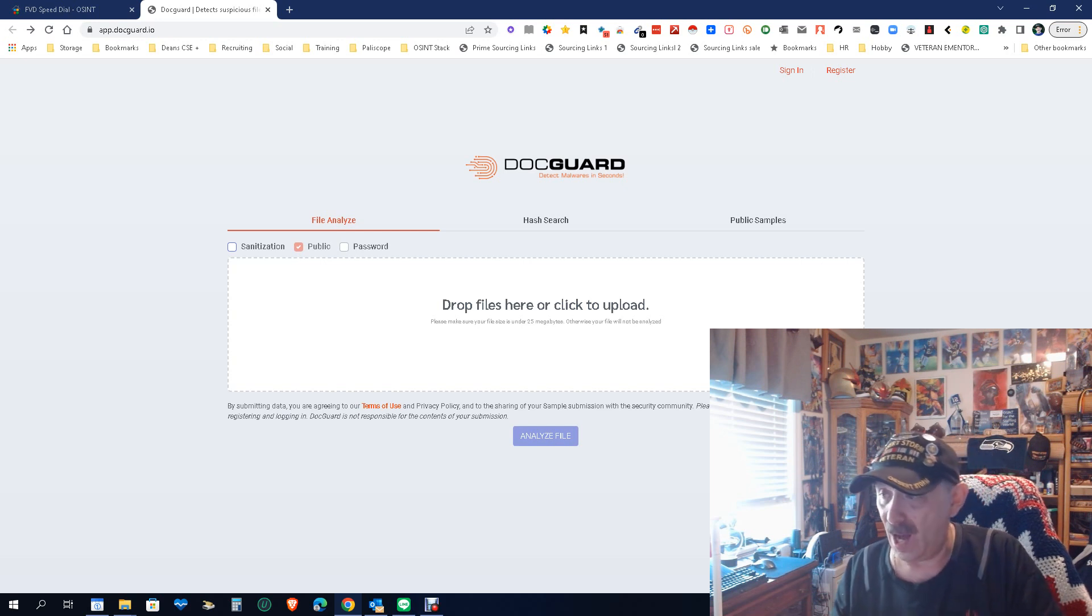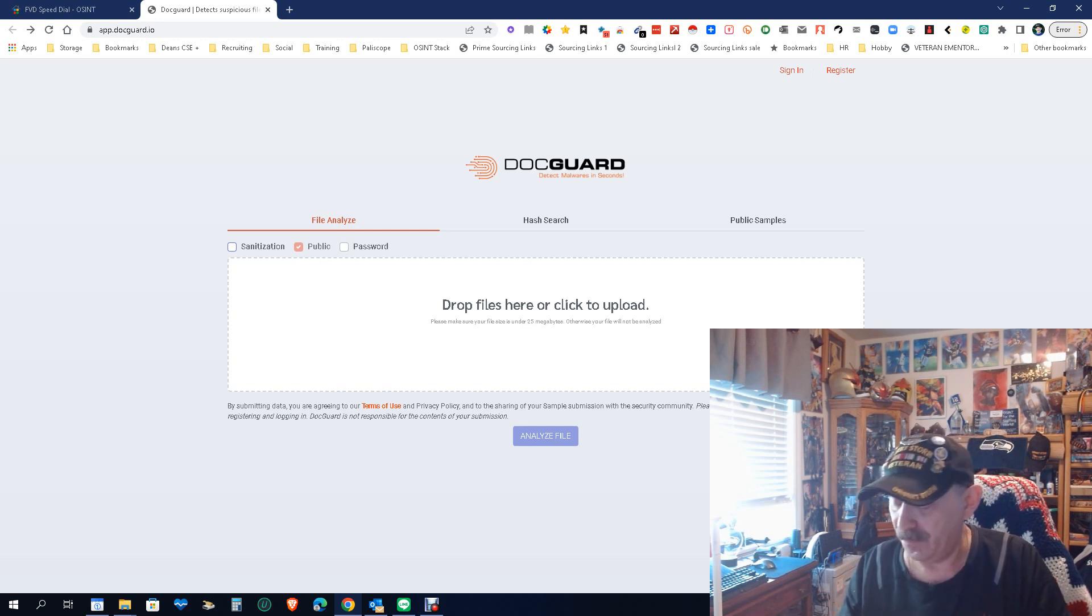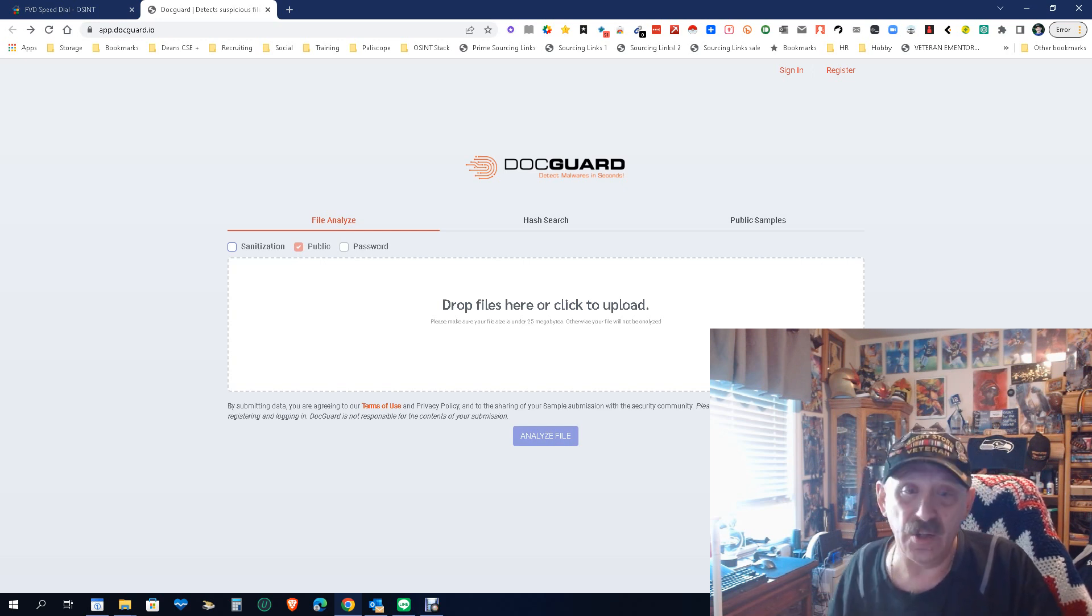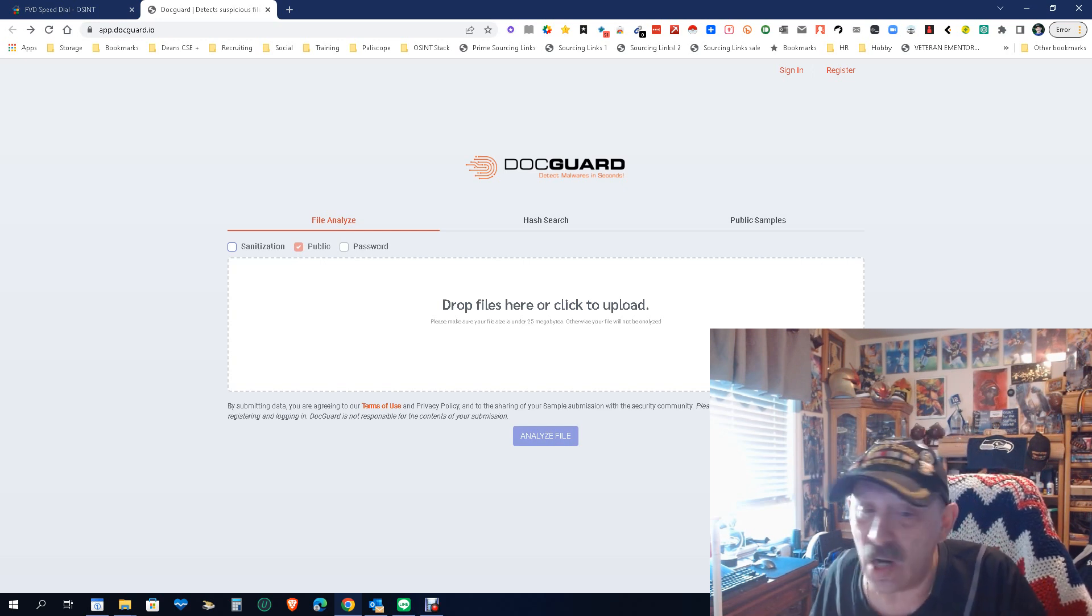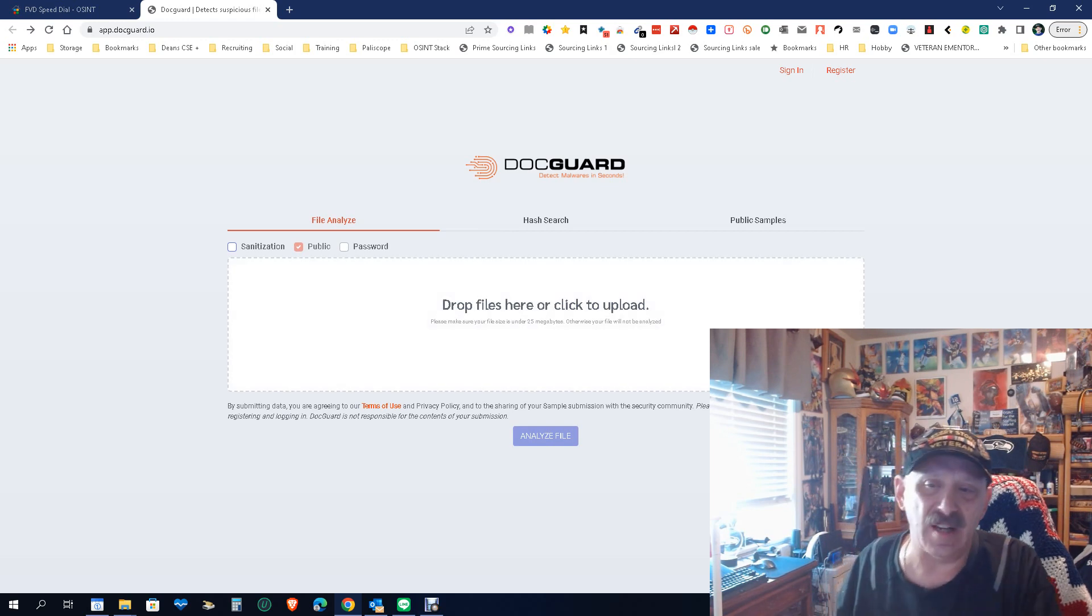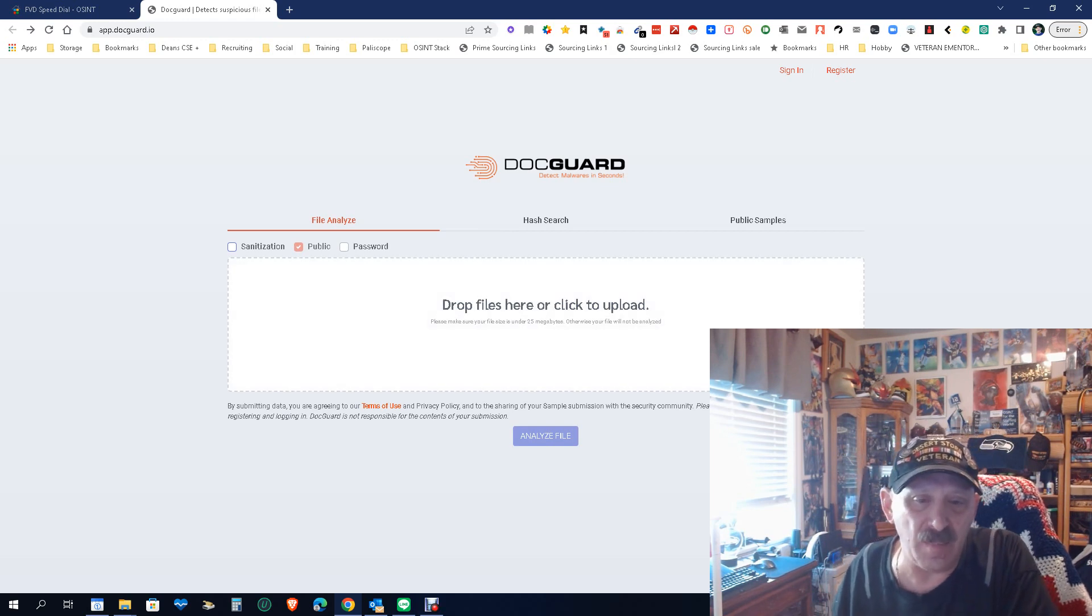So anyway, there you go. Long story short, DocGuard. My name is Dean DaCosta, the search authority. May the source be with you.